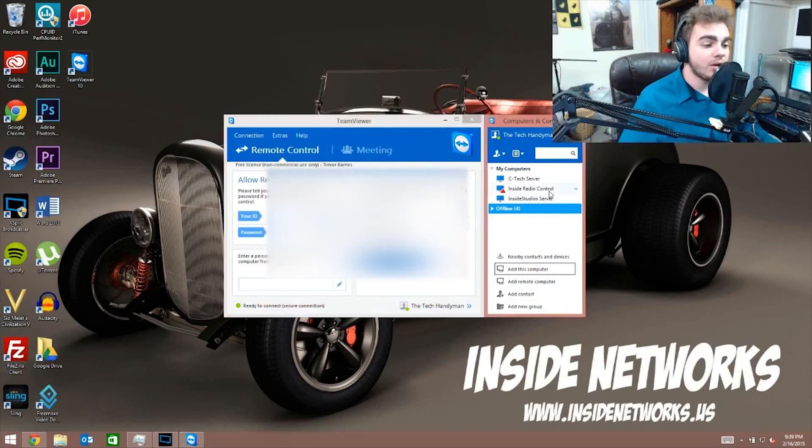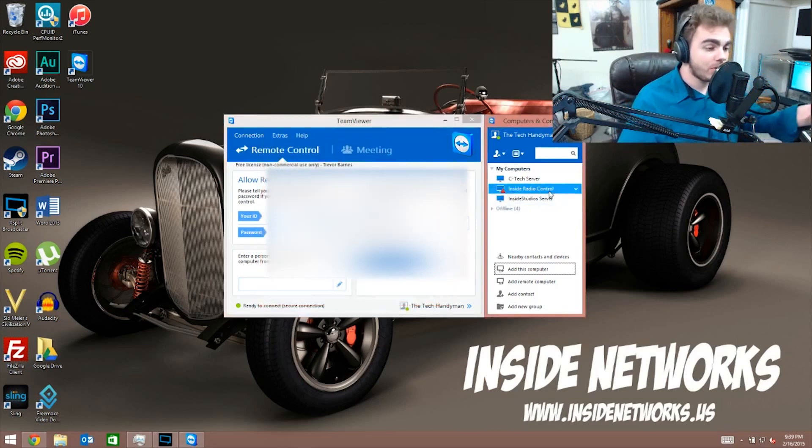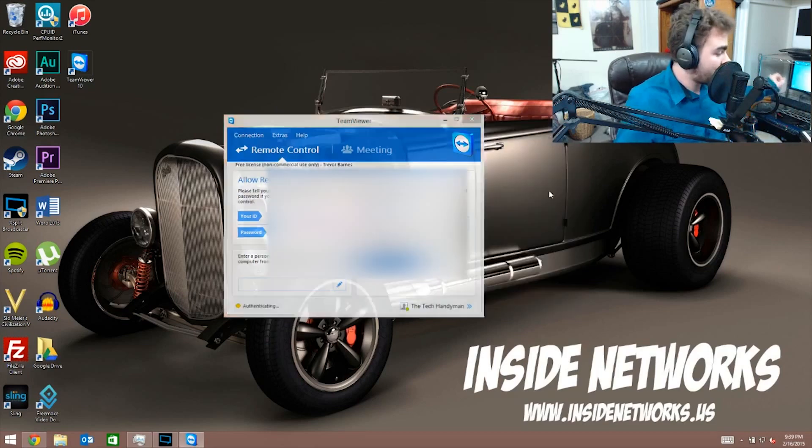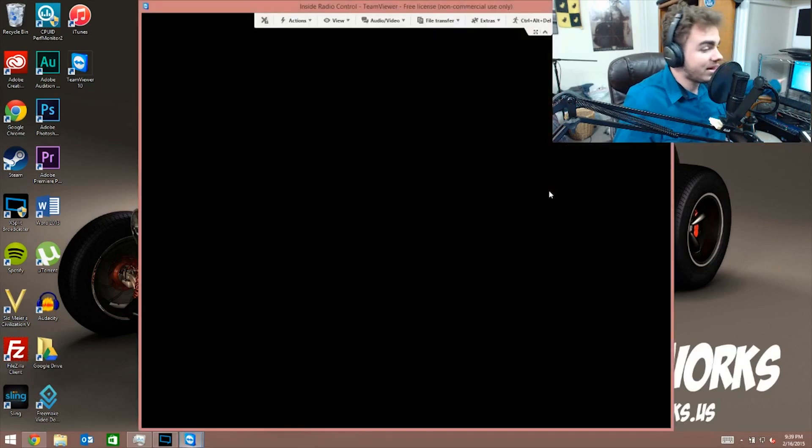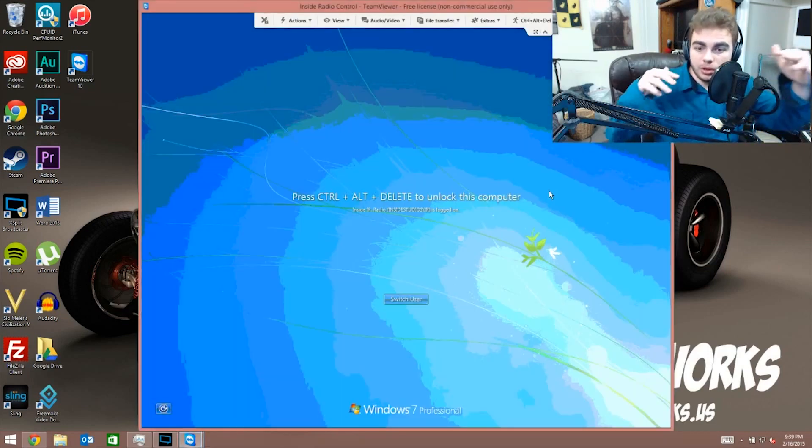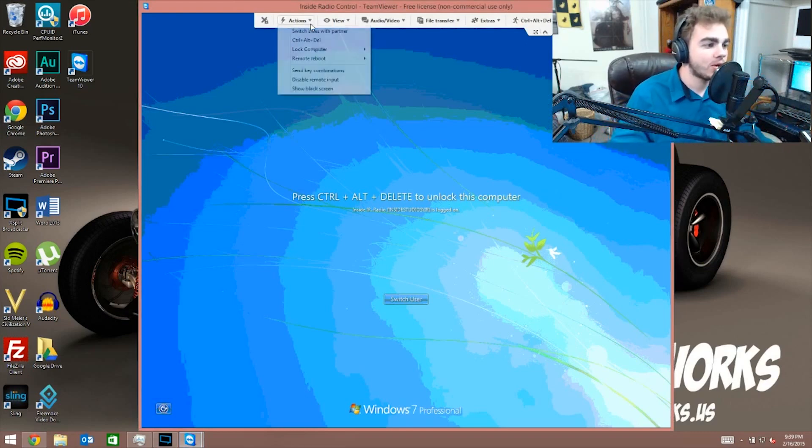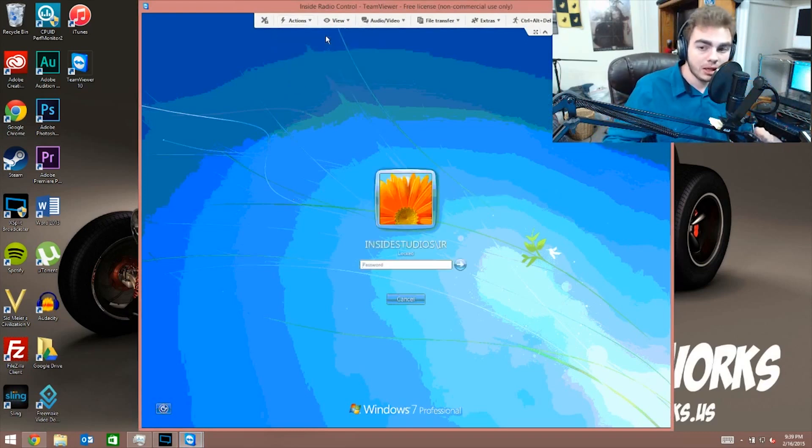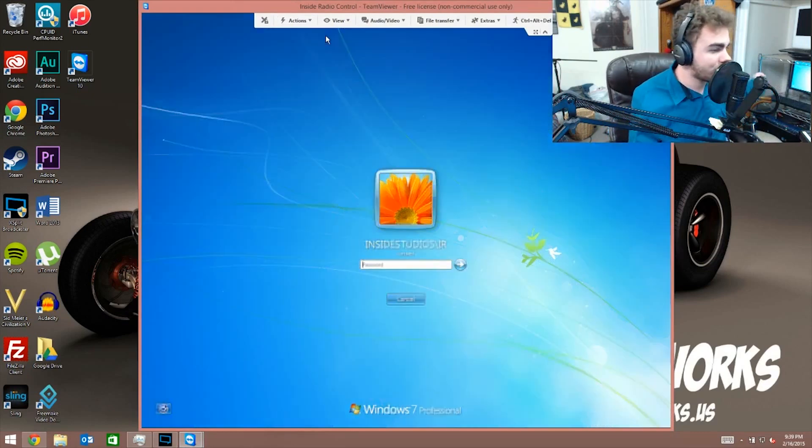So I'm on this computer here. I'm gonna click Inside Radio Control because that's what I've named that computer. And look at that, see that? That's blue and that's blue, it's the same thing. Watch this: if I go to actions and click control alt delete, it changes it here and it changes it there. You probably can't read that there, but let me put the password in here.